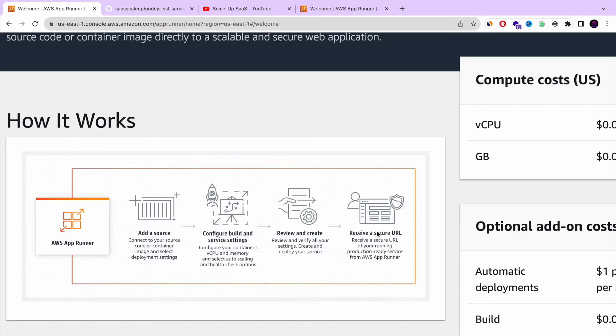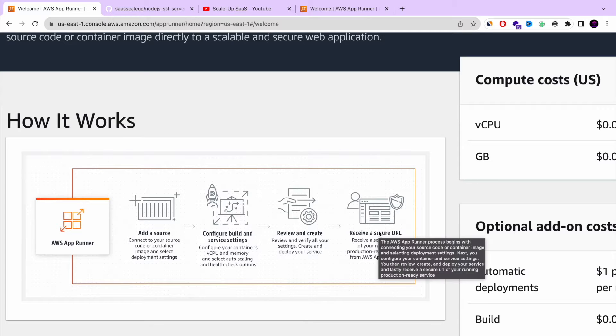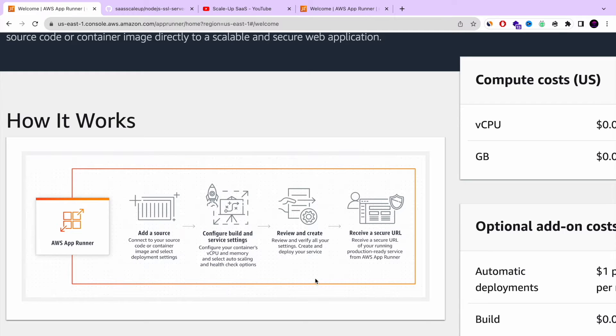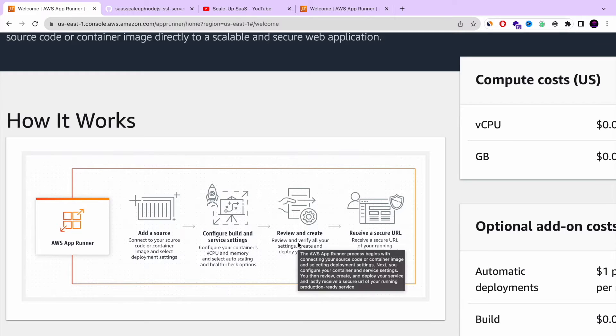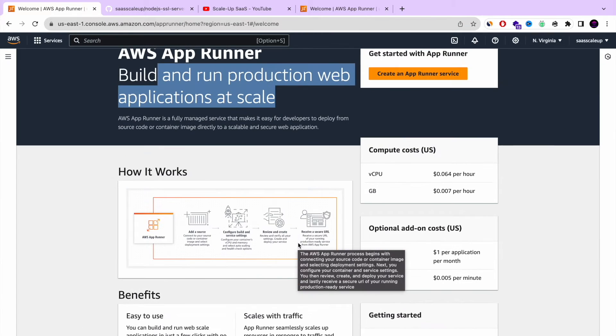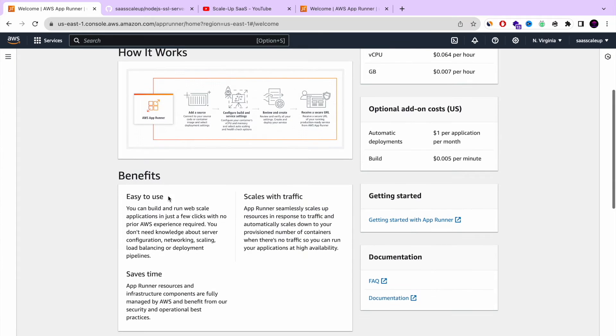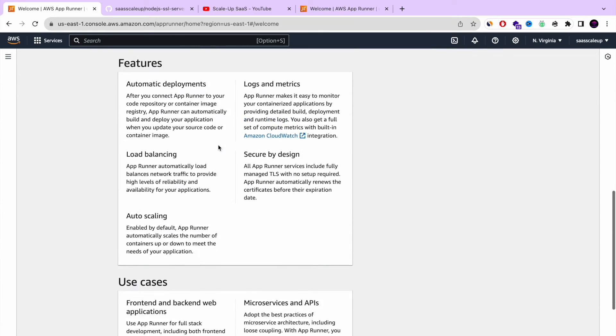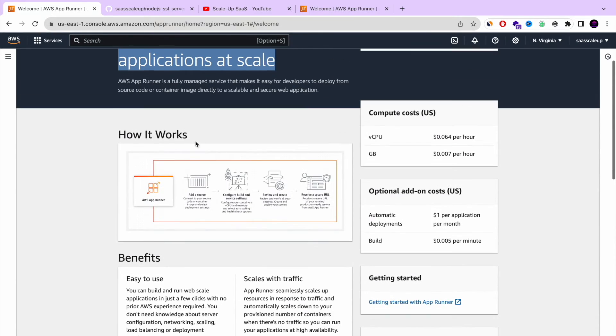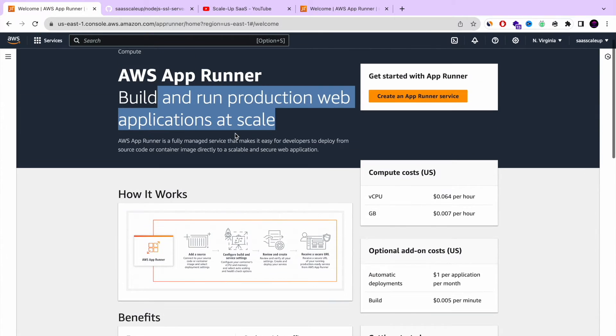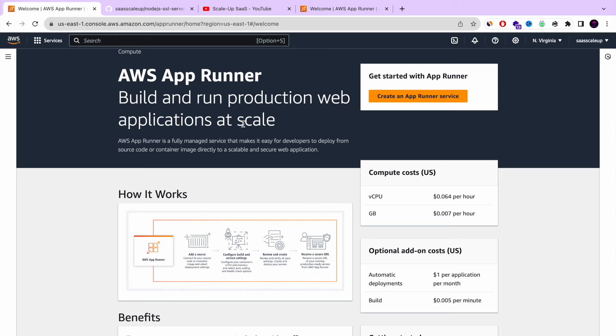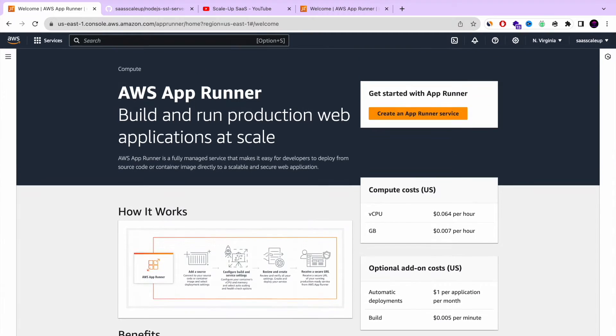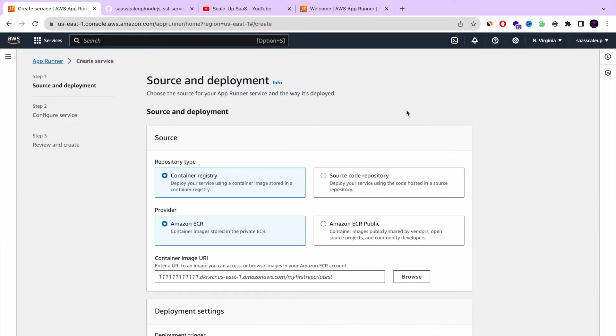You are launching your Node.js server with SSL, with autoscaling configuration, everything you need. You can also connect your domain. Very, very simple. And we're going to start now. We're going to create a new AppRunner service. Let's click the orange button.